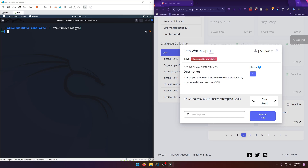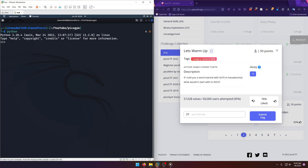If I told you a word started with 0x70 in hexadecimal, what would it start with in ASCII? You could easily just look this up in an ASCII table, but let's do this more intuitively and just have Python solve it for us. We can use bytes.fromhex(),